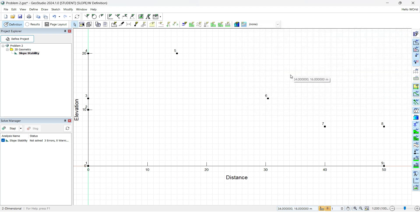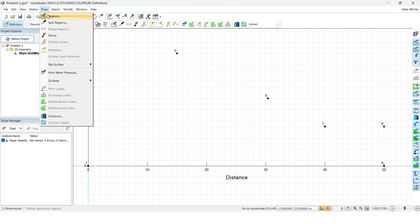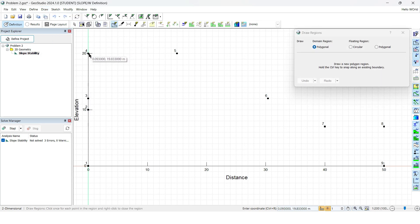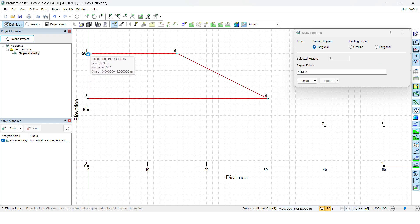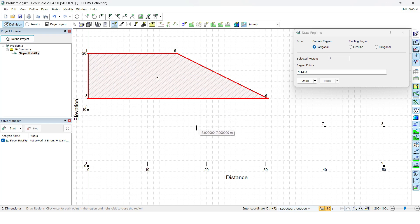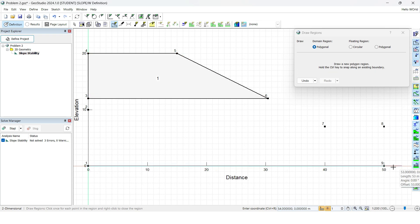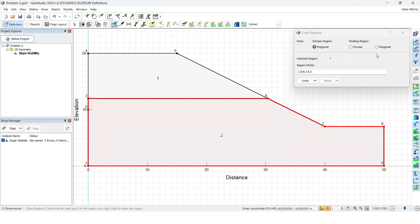Now we need to define the regions. Keep in mind that we have two soils, so there will be two regions. Click Draw and then go to Regions. Join the points to form the top region by clicking through the appropriate points. Then define the bottom region by connecting the remaining boundary points. The two regions correspond to the two soil layers.